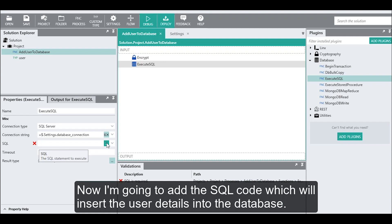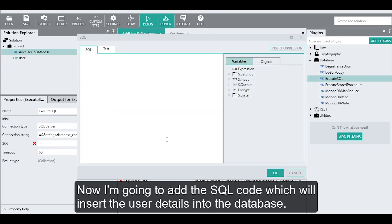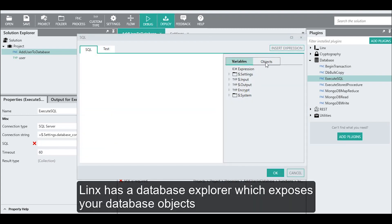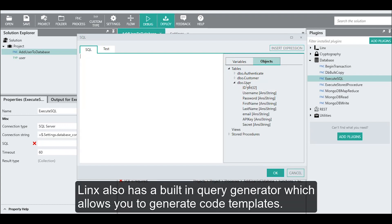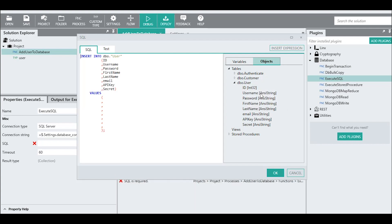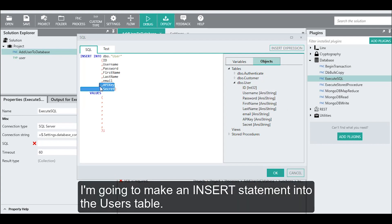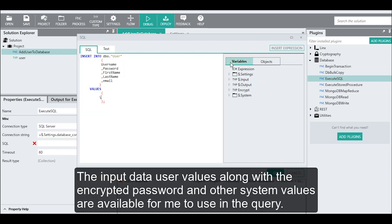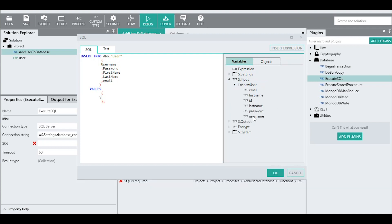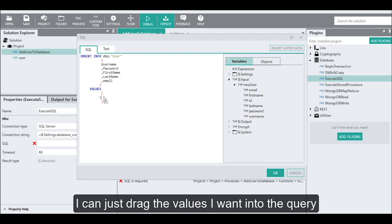Now I'm going to add the SQL code which will insert the user details into the database. Links has a database explorer which exposes your database objects, and also a built-in query generator which allows you to generate code templates. I'm going to make an insert statement into the user table. The input data user values, along with the encrypted password and other system values, are available for me to use in the query. I can just drag the values I want into the query.